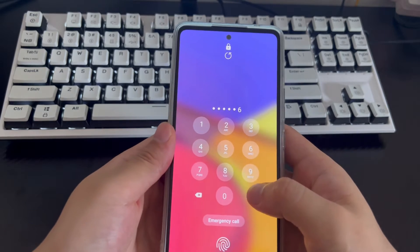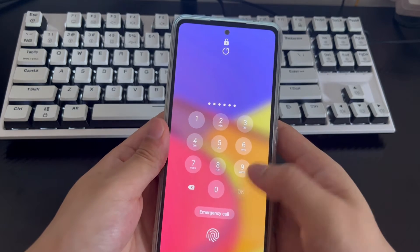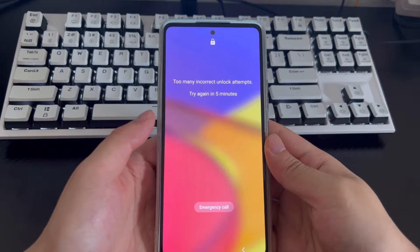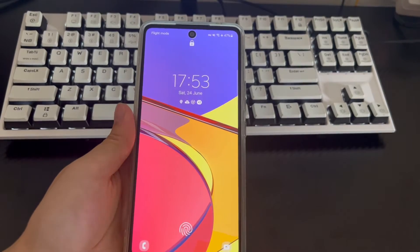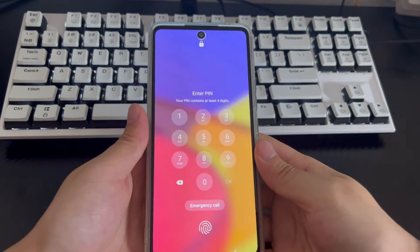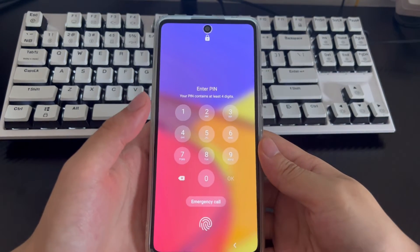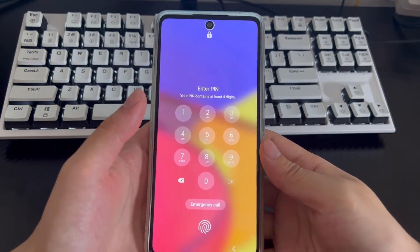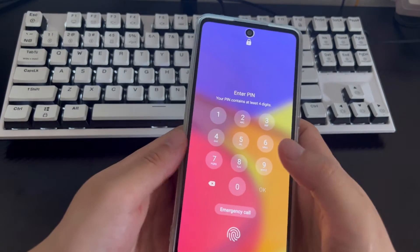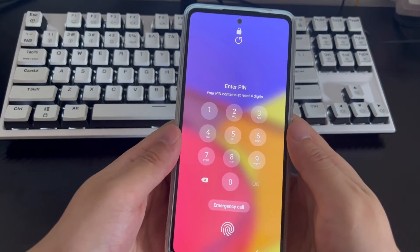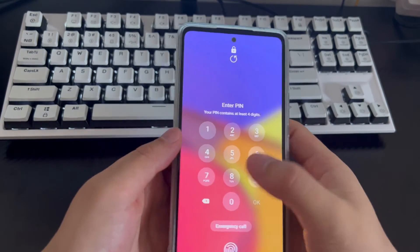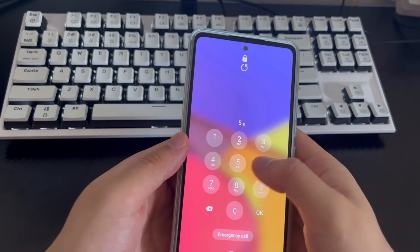Some methods will completely wipe your Samsung phone apps and data. If you need the data in your Samsung phone, please back up the data before resetting it. Now please join me in trying to unlock a locked Samsung Galaxy phone without using a Google account — you can try the following methods one by one.